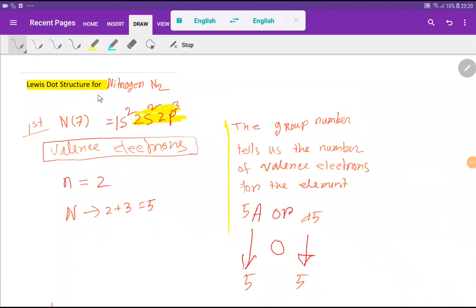Hello everyone, today we are going to draw the Lewis structure for nitrogen molecule, or N2 Lewis structure. To draw the Lewis structure of N2, we have to find out the valence electron of nitrogen.